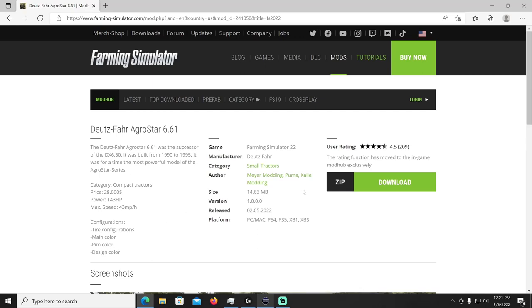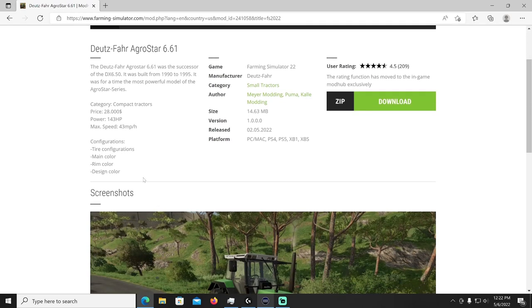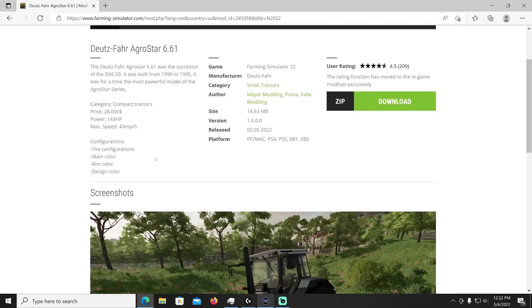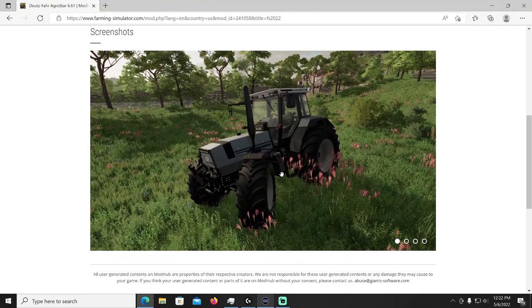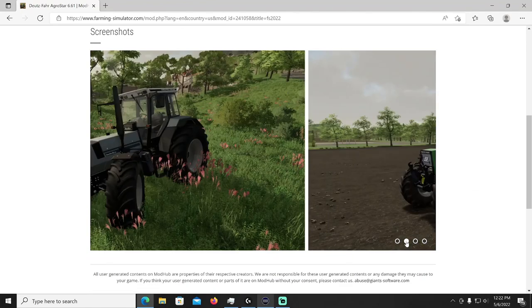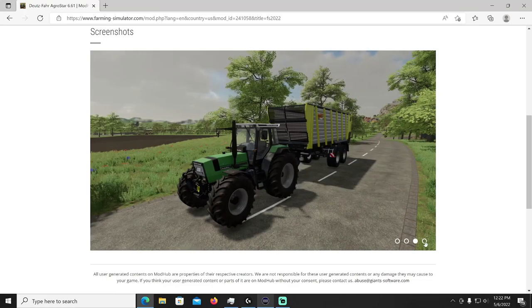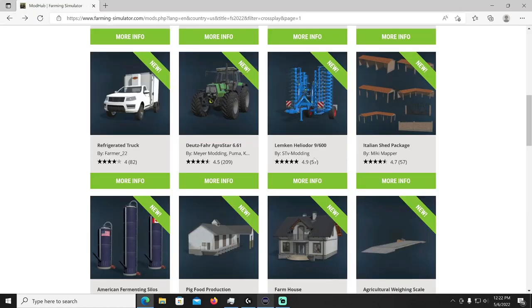All right up after that we have the Deutz-Fahr Agro Star 6.61 by Meyer Modding and Puma and Cali Modding. The Deutz-Fahr Agro Star 6.61 was the successor of the DX 6.50, it was built from 1990 to 95. It was for time the most powerful model of the Agro Star series. It's going to cost 28,000, 143 horsepower, 43 miles per hour. Configurations you can do tires, main color, rim color, design color. That'll be in the small tractors category, manufacturer Deutz-Fahr. 43 mile an hour huh, wow that's a fast little tractor.